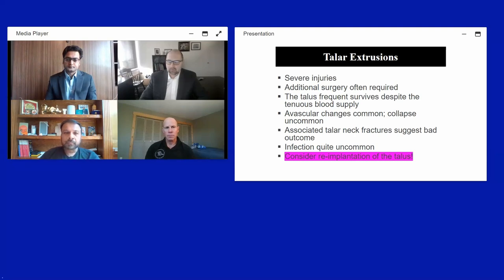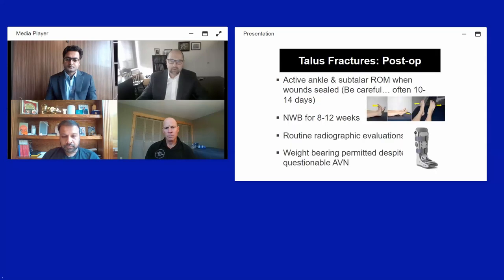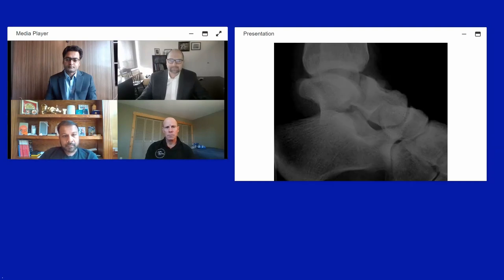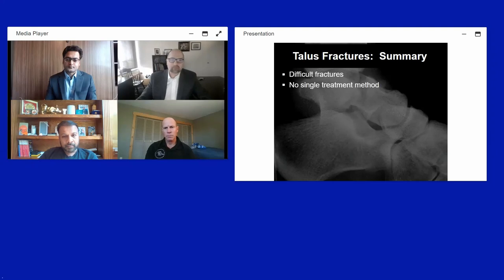An antibiotic spacer can be used as a bridging procedure until a 3D-printed talus is available. In general post-op management, active ankle and subtalar range of motion is started as soon as wounds are healed. These are typically kept non-weight bearing for 8 to 12 weeks. Even if signs of AVN appear, progressive weight bearing is still typically considered.